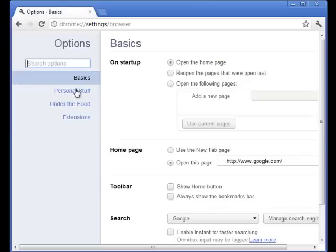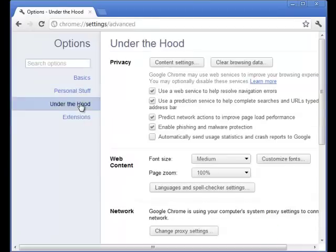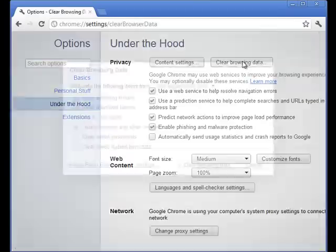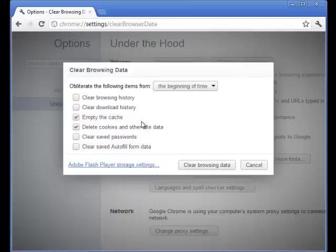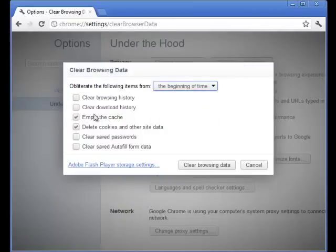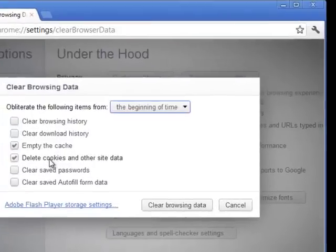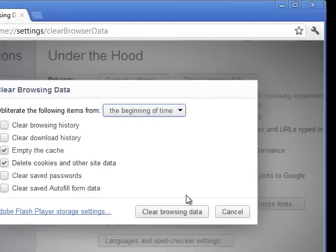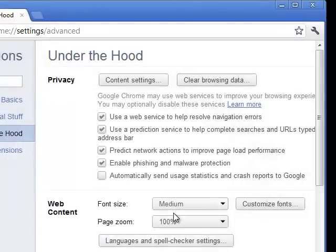On the Options page, choose Under the Hood to the left, and then Clear Browsing Data. In here, you have the options again. Choose the beginning of time, and then choose Empty the Cache, Delete Cookies and Other Site Data, and then choose Clear Browsing Data. When it's done, it'll go away. Close the browser, and then you'll be able to launch it and log in.